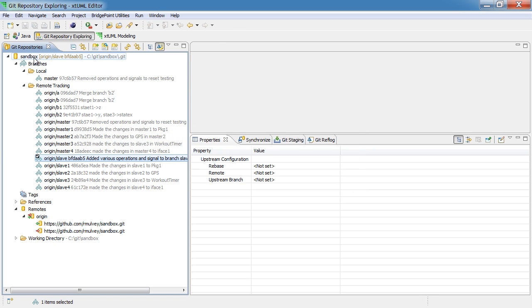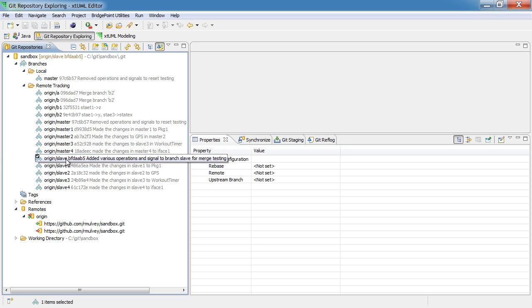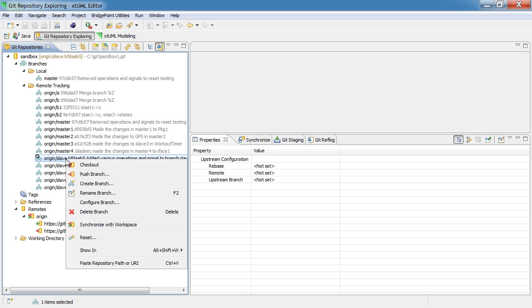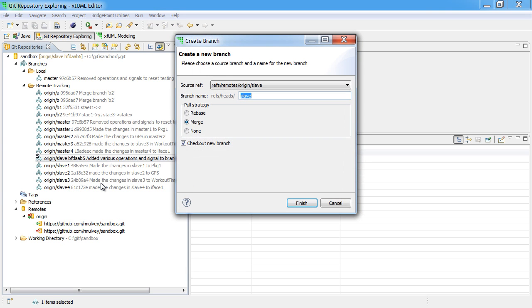We can see here when we look at Sandbox we're looking at the slave branch, but there is no local branch for us to modify. So if we actually want to work in the slave branch, we need to create a local branch for slave and we'll use the create branch option to do that.